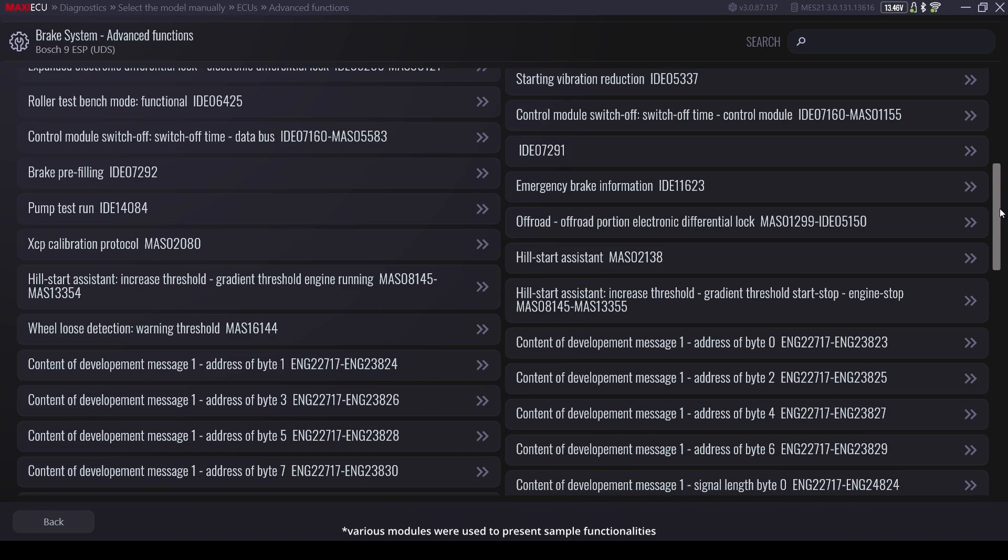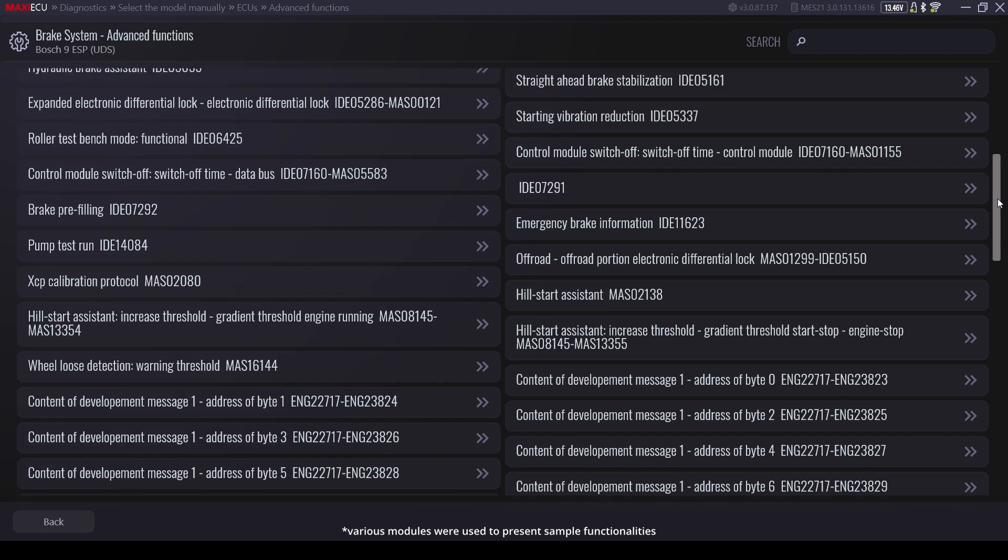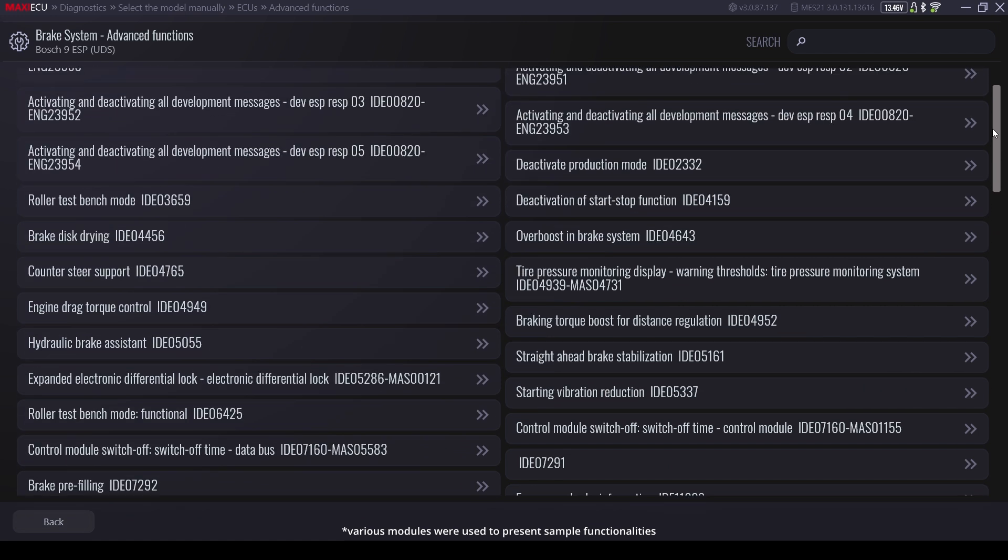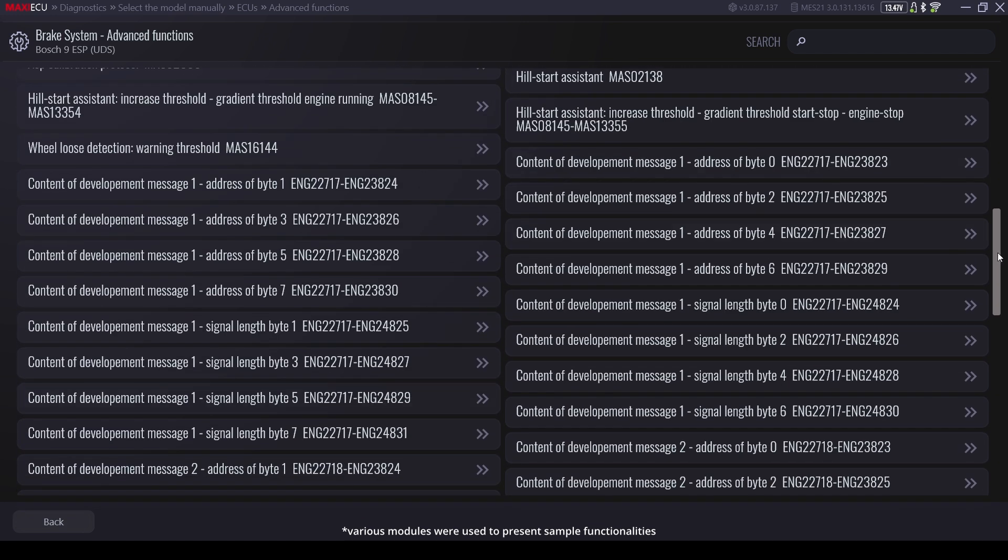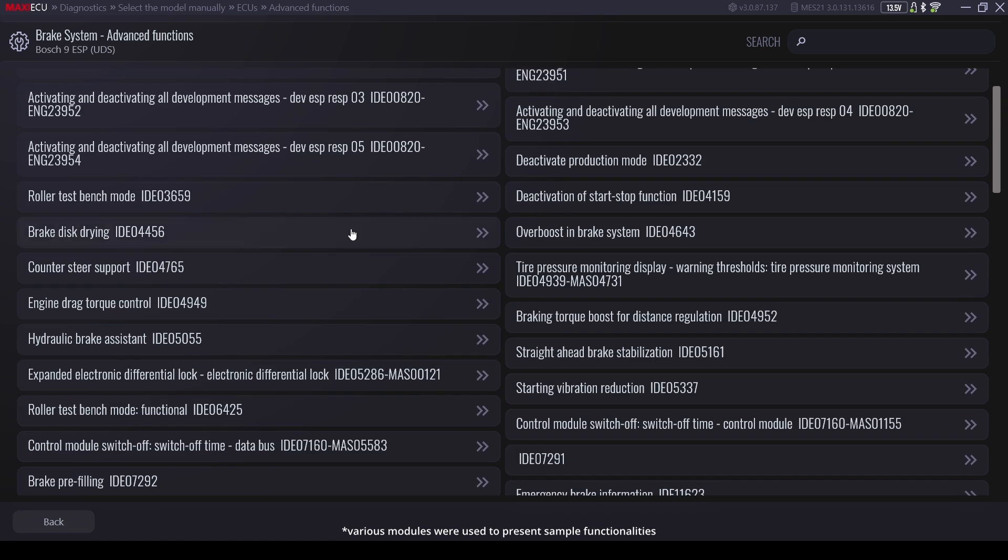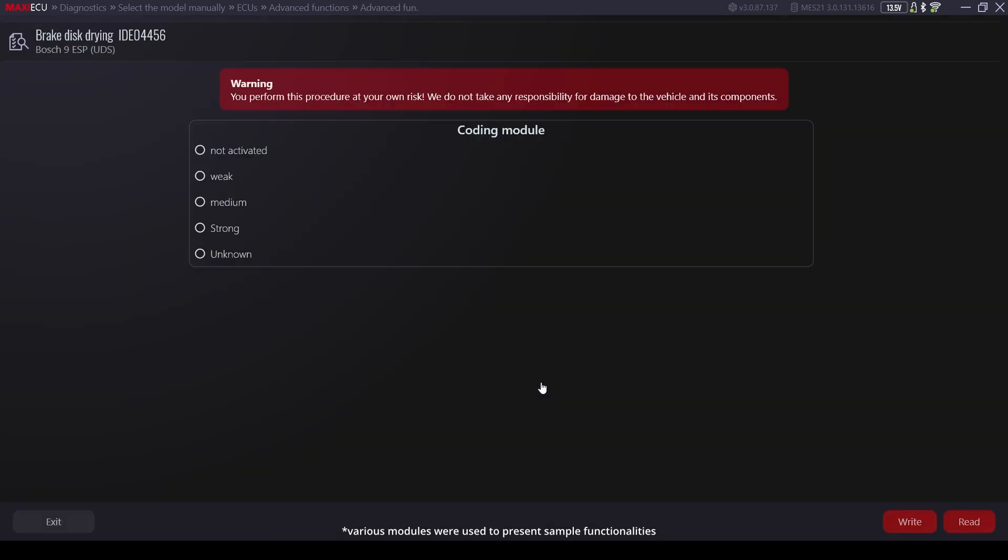Advanced functions or coding, options for the most experienced users, allowing for individual configuration of the controller.